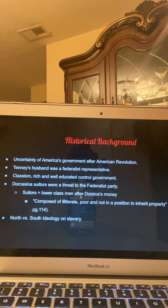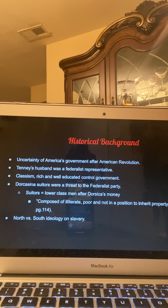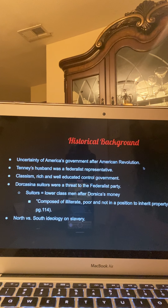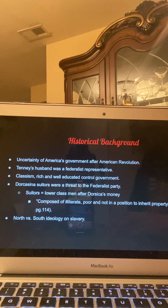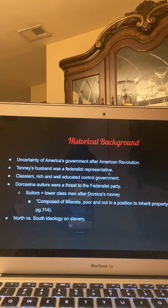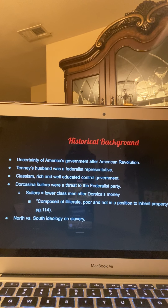The historical background is very important to this book. It was written in 1801, definitely during a time of post-revolution. There was a lot of uncertainty about America's government after the American Revolution. Once America got independence from Britain, the question became: how are we going to run this country? Tenney's husband was a Federalist representative, part of the Federalist Party. The Federalist Party believed in a strong centralized government. Classism was a big thing — the rich and well-educated controlled the government during this time. Dorcasina's suitors were a threat to the Federalist Party.